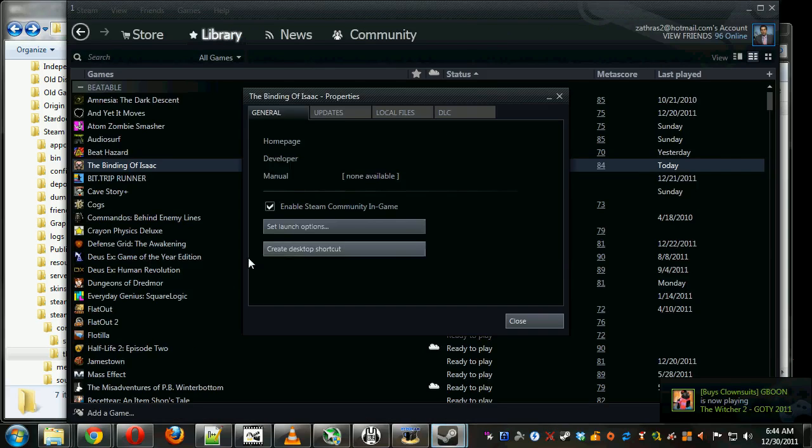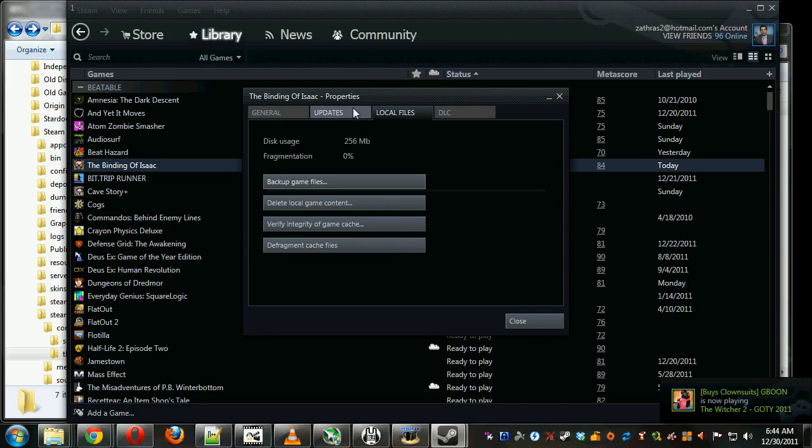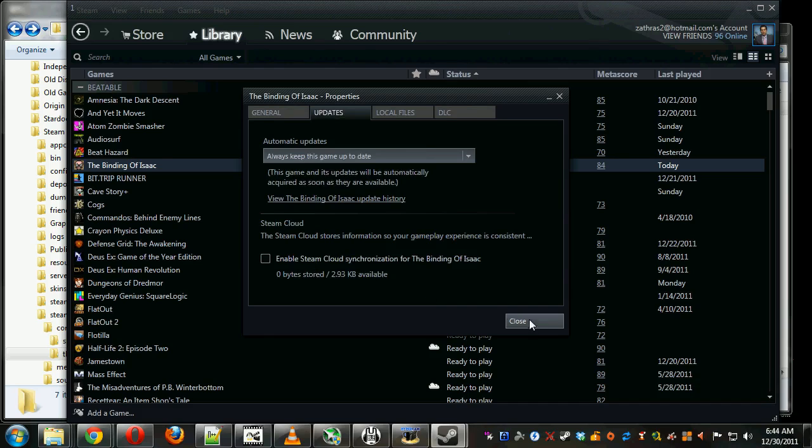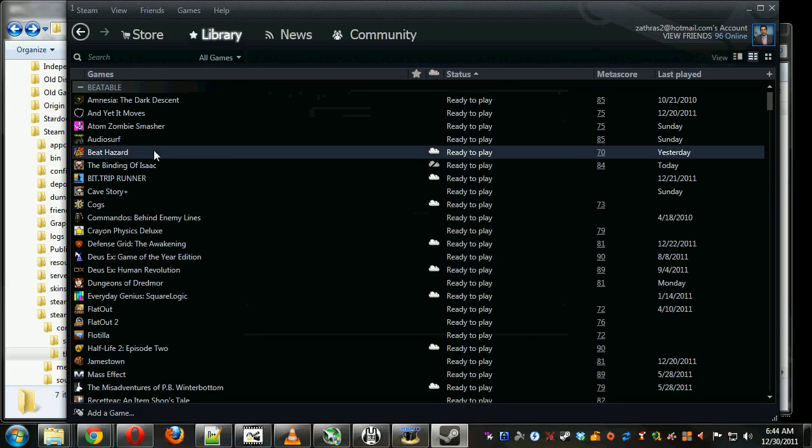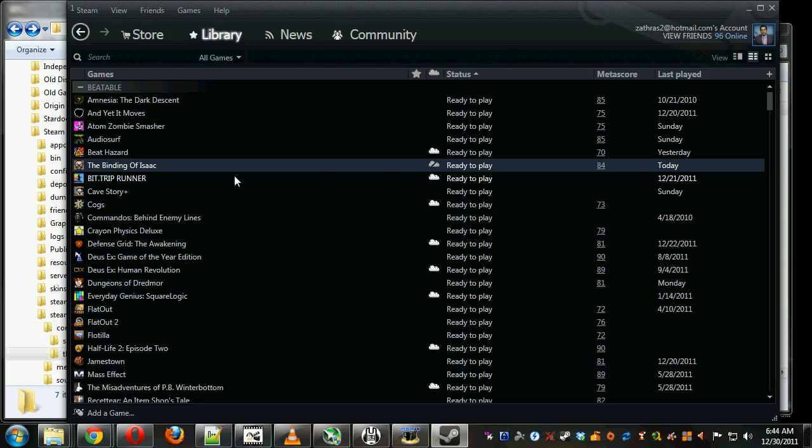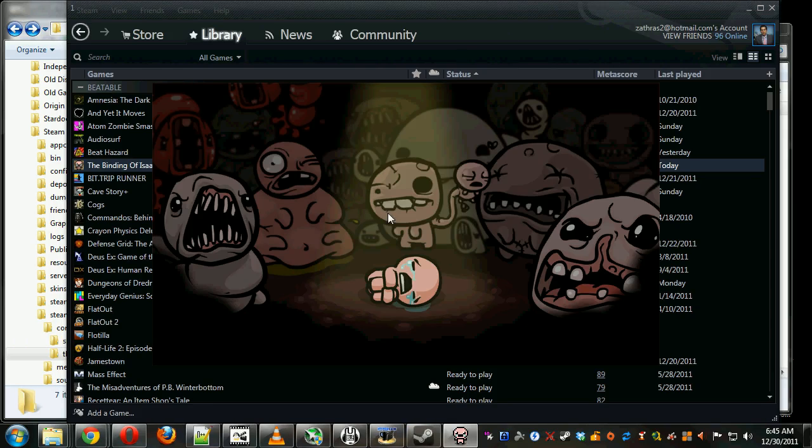Now the other thing we might need to do is go into Binding of Isaac Options in Steam. And under Updates, make sure that Steam Cloud is not updated. This would not work for me while Steam Cloud was on.